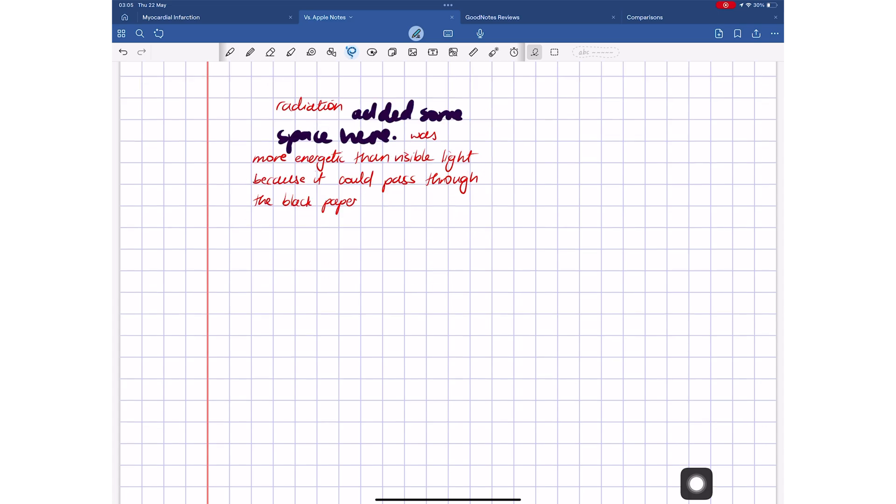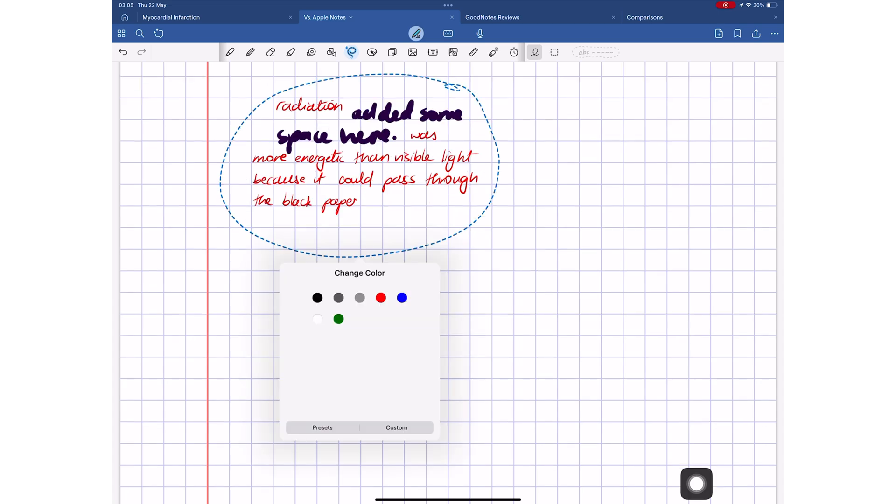The only thing your lasso tool can't do in GoodNotes, which it also can't do in Apple Notes, is change your pen thickness and stroke type for your handwriting.